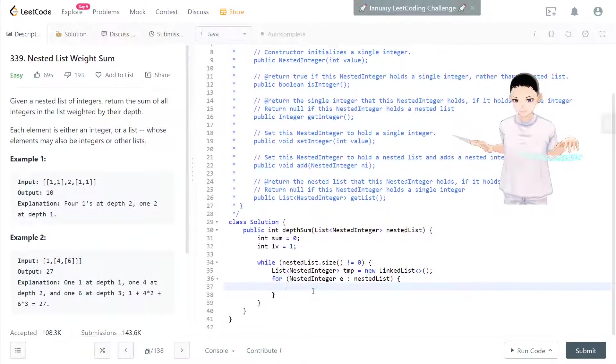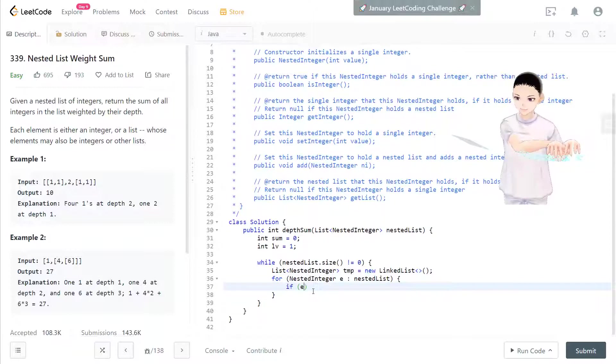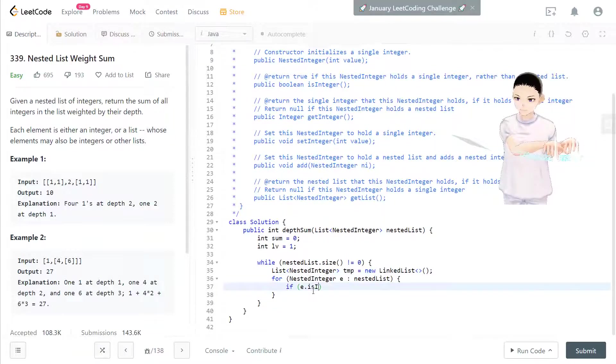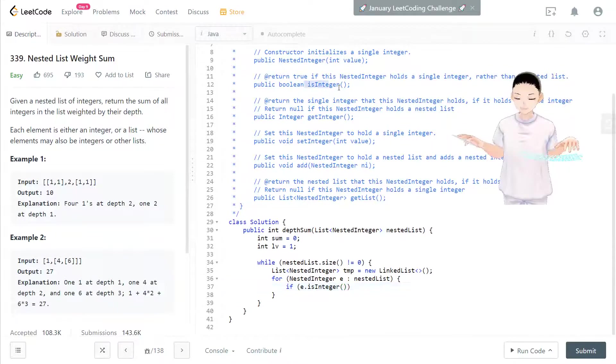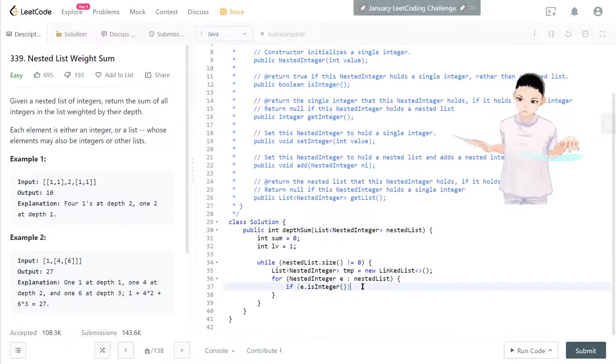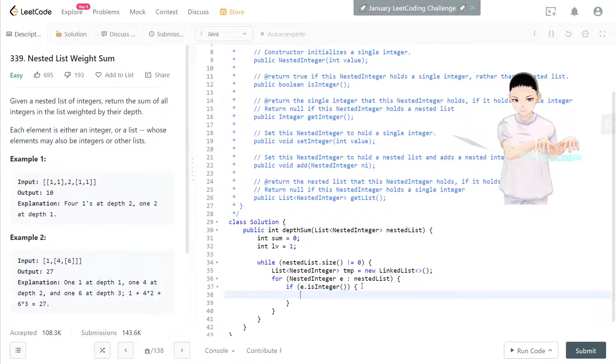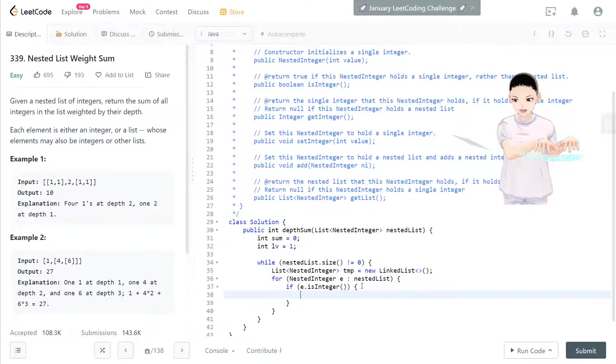We need to loop through everything, element inside the nested list. Check if the element is integer and this function is right here.